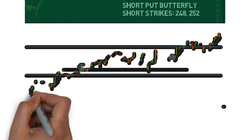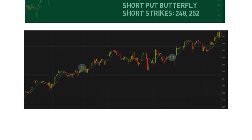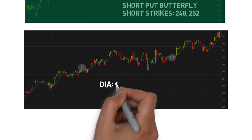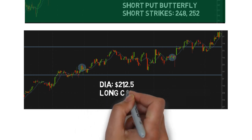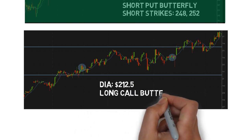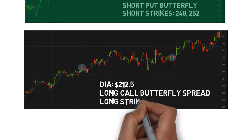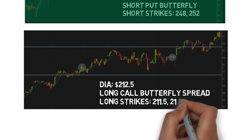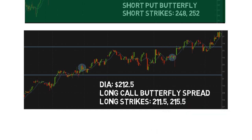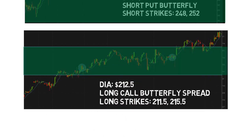The next example is a long call butterfly spread. The underlying asset is DIA and it was trading at circa $212.50. The long strikes were at $211.50 and $215.50, shown by the two lines. The range between those lines roughly indicates the profitable range, and the underlying price only stays in that range for quite a limited time.